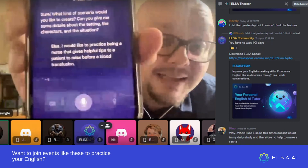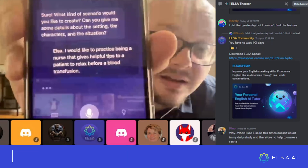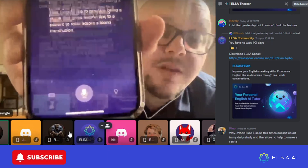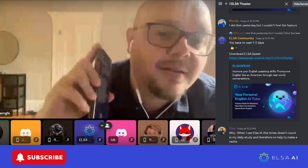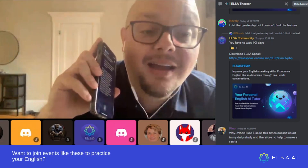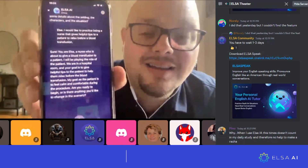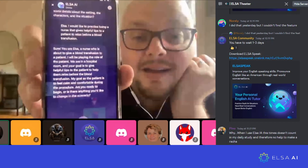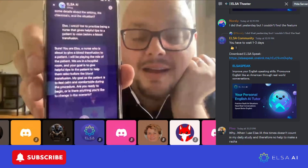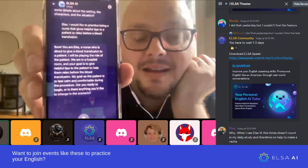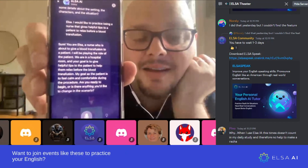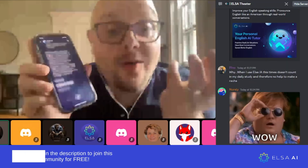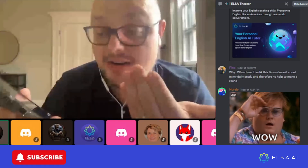ELSA AI will pick up exactly what I said. ELSA AI is about to give a blood transfusion to a patient. I will be playing the role of the patient. We are in a hospital room and the goal is to give helpful tips to the patient to help them relax before the blood transfusion. My goal as the patient is to feel calm and comfortable during the procedure. Are you ready to begin, or is there anything you'd like to change in the scenario?